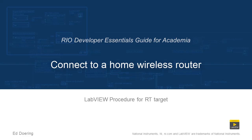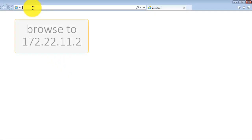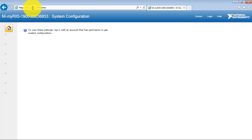Let's learn how to connect to a home wireless router. Here I have Internet Explorer and I'm browsing to the Academic Rio device IP address when it's connected by the USB cable.